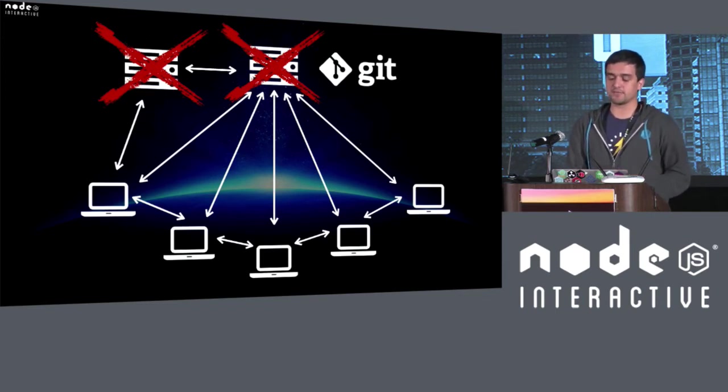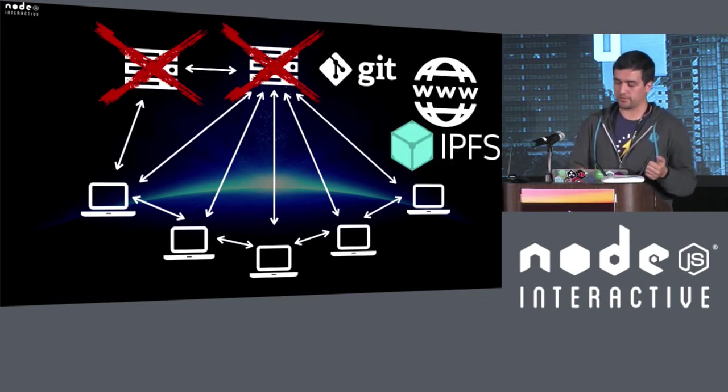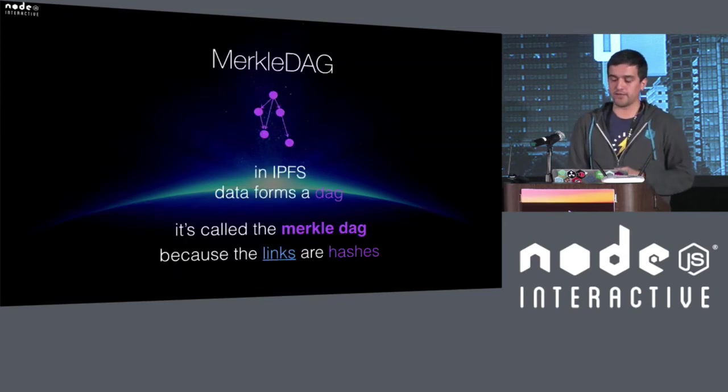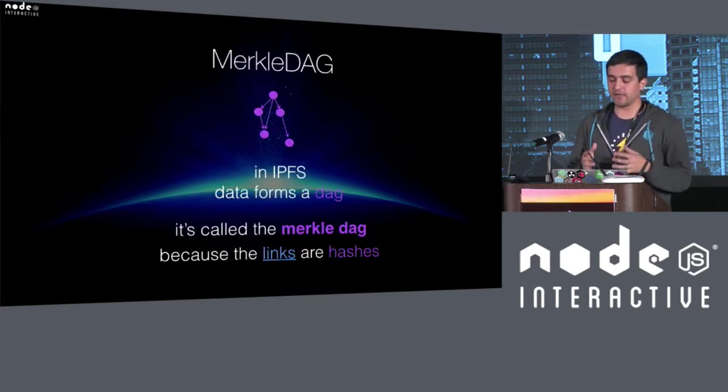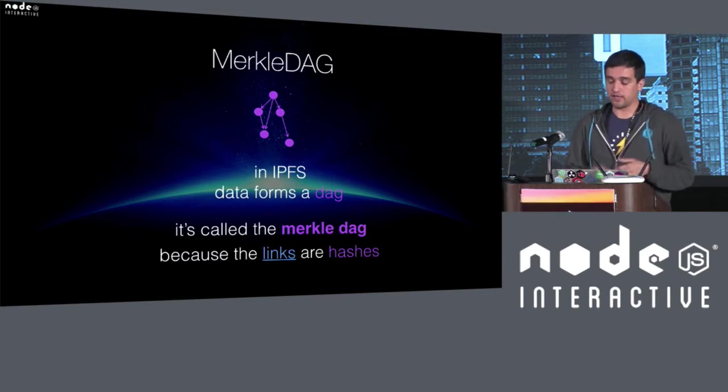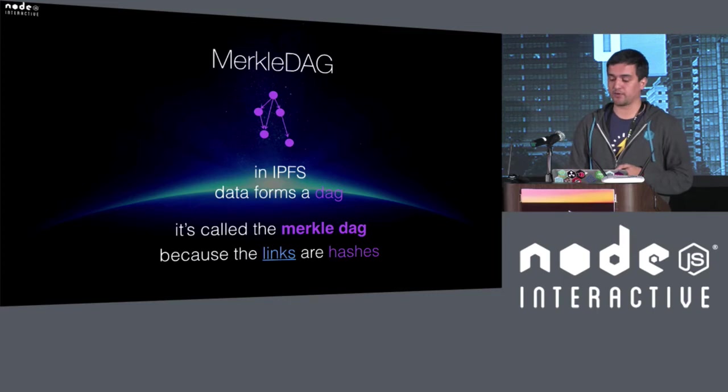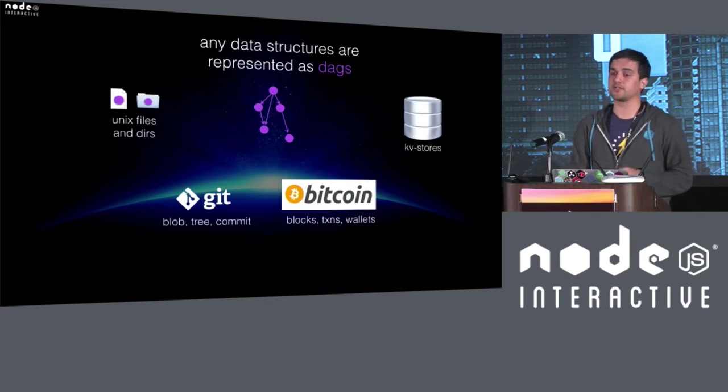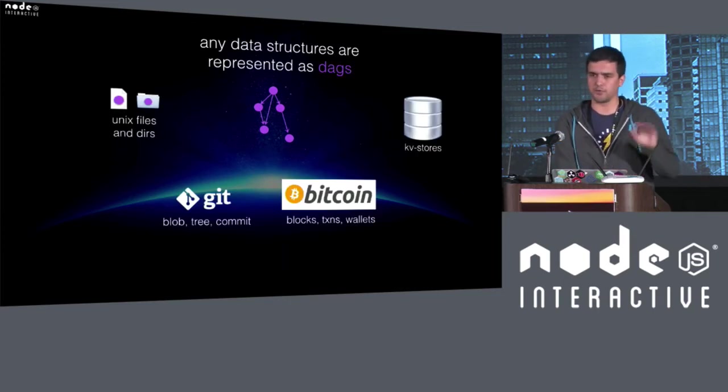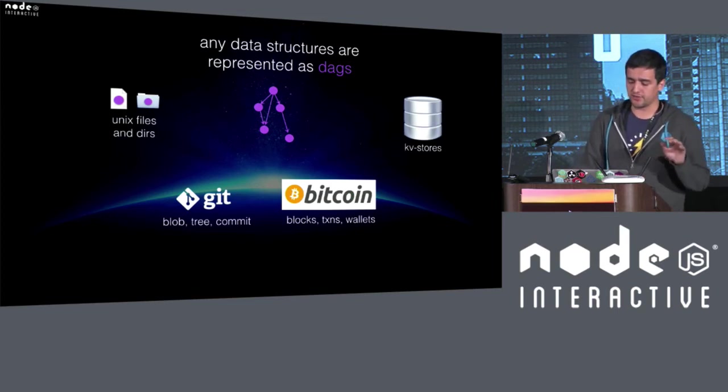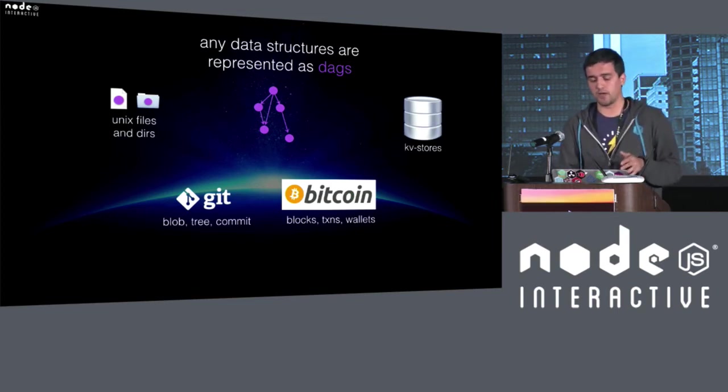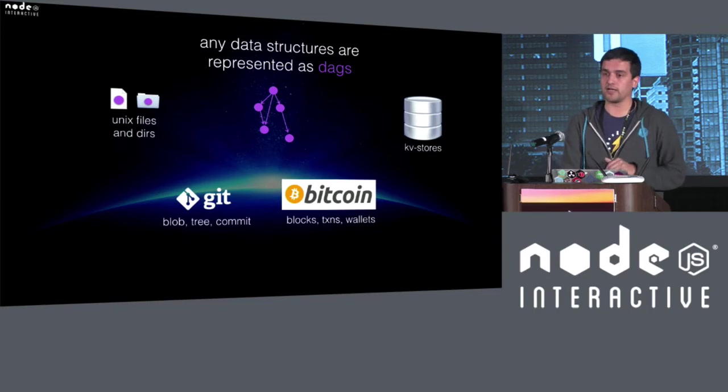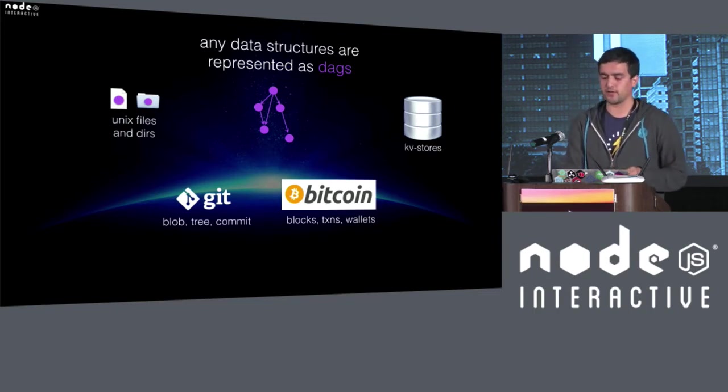And IPFS is basically doing that for the entire web. So, again, on IPFS, or again, on the Merkle DAG, in IPFS, data forms a DAG. And, again, it's called the Merkle DAG because links are cryptographic hashes. And any data structure can be represented as a DAG from Unix files and directories, Git, Bitcoin, key value stores, and there is even people working on an SQL database on top of IPFS. It's pretty incredible.